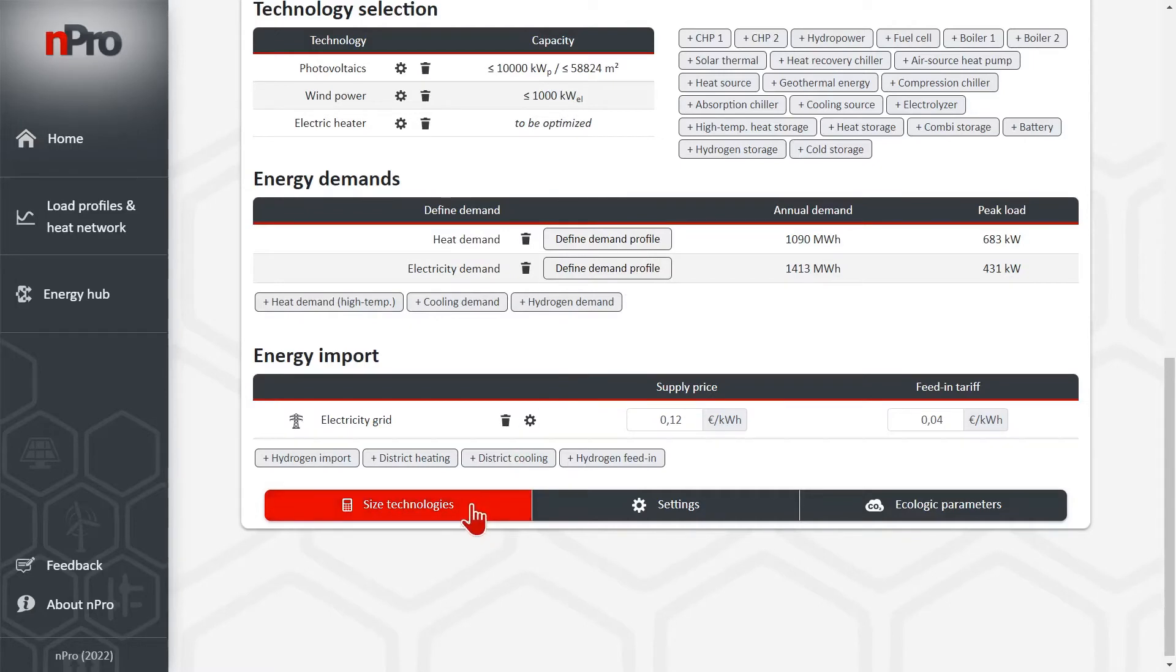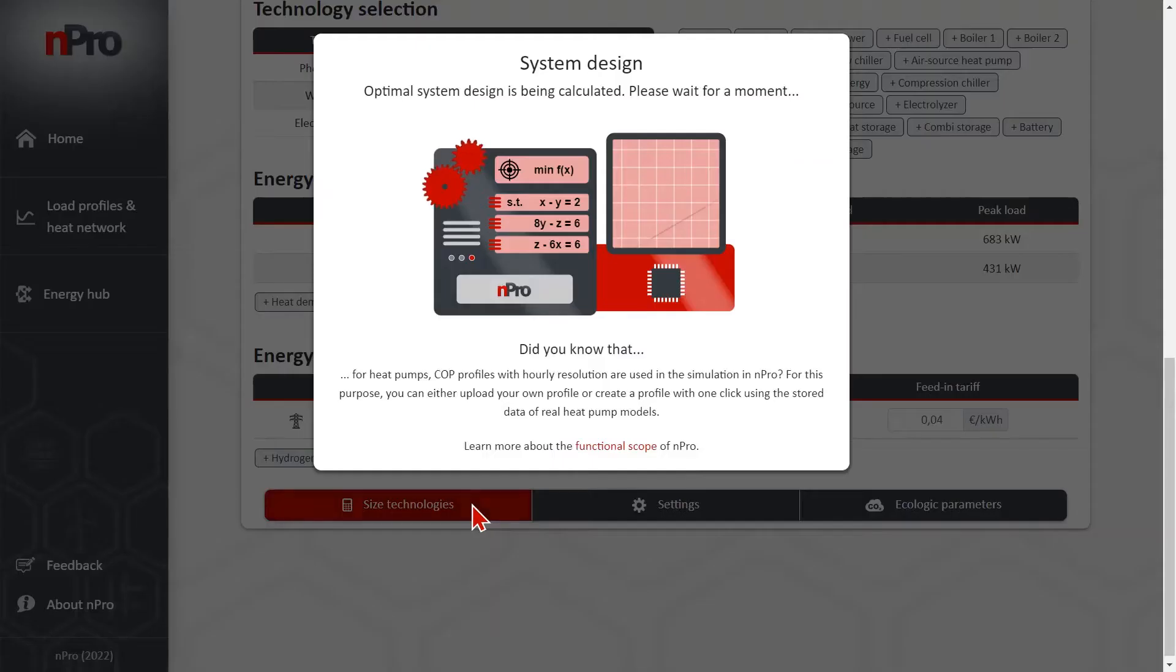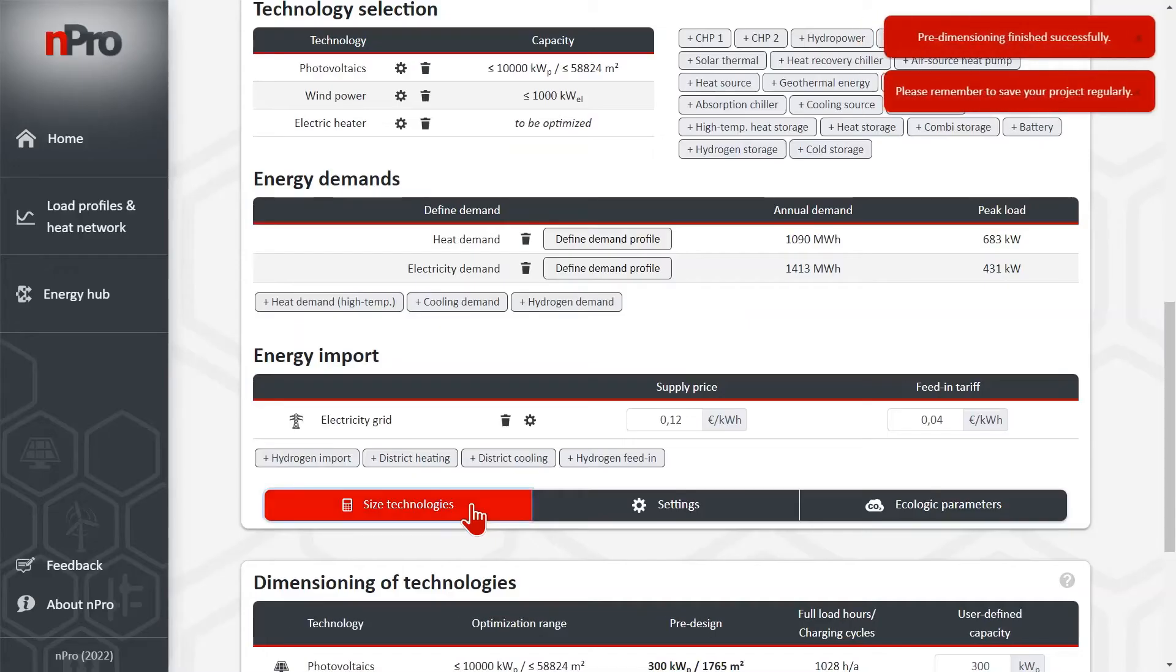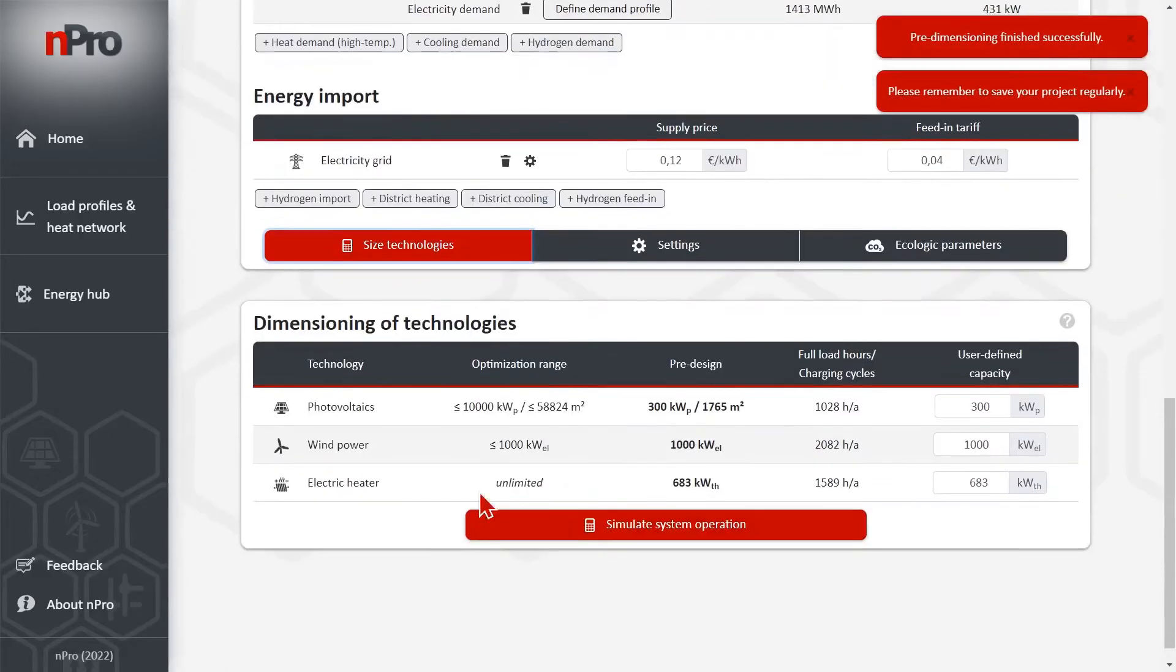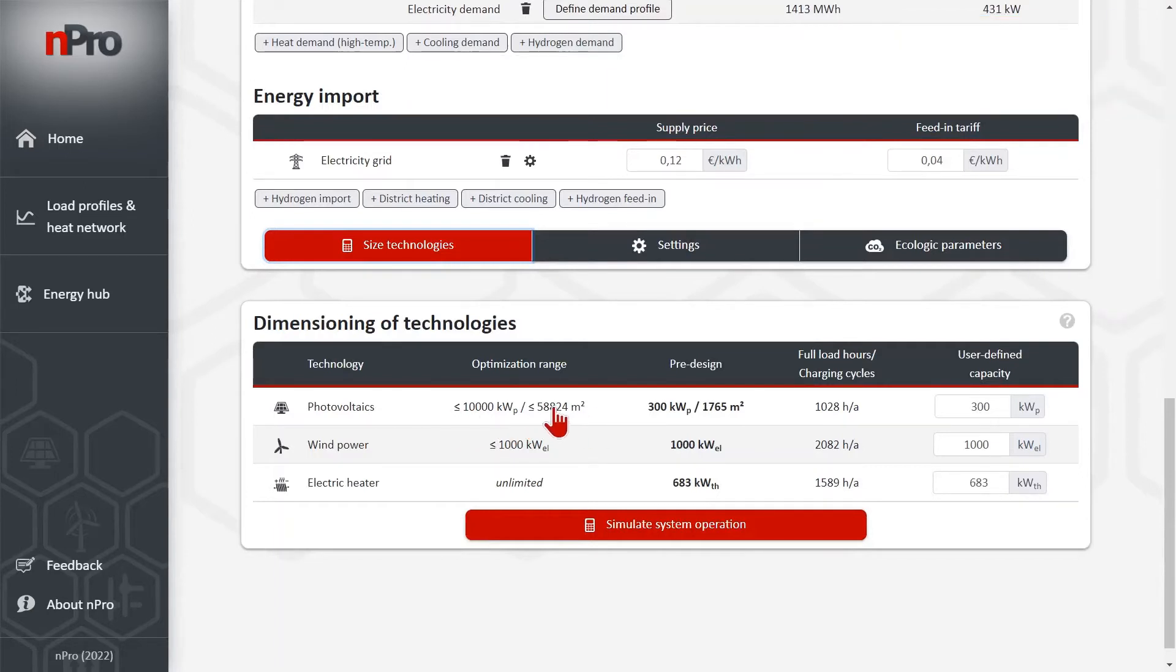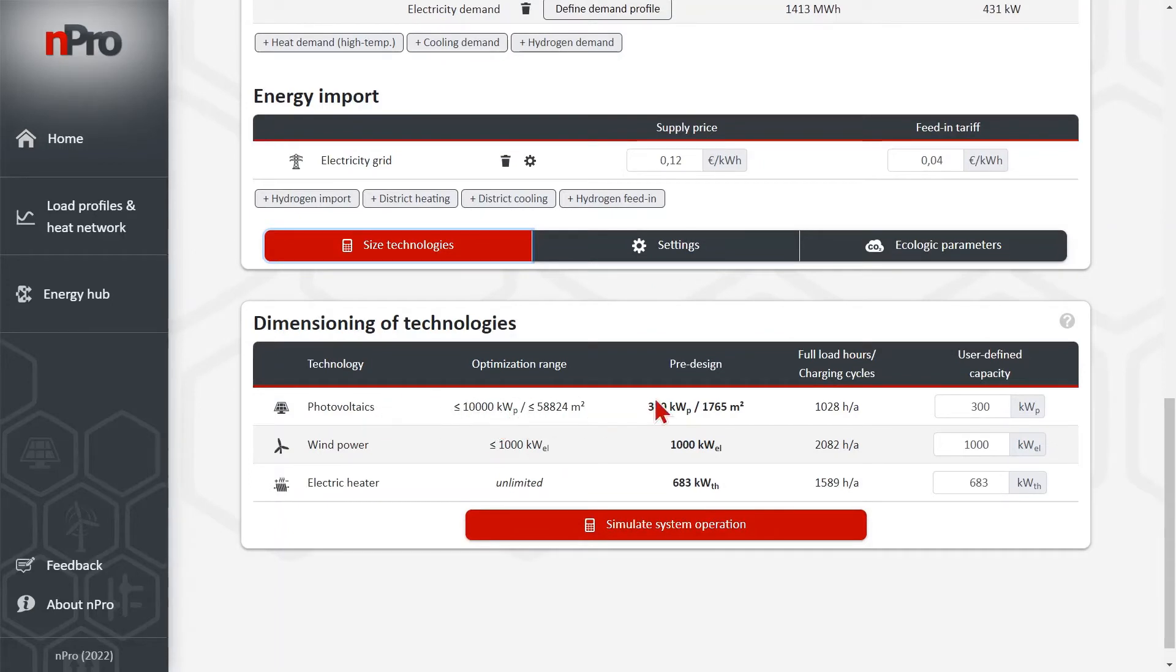Then I click on size technologies and then we get the optimal sizing of the system. We see that we allowed 10,000 kW peak for photovoltaic but we only installed or the tool only installed 300 kW peak.